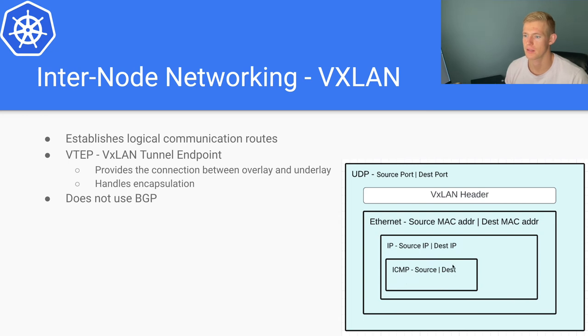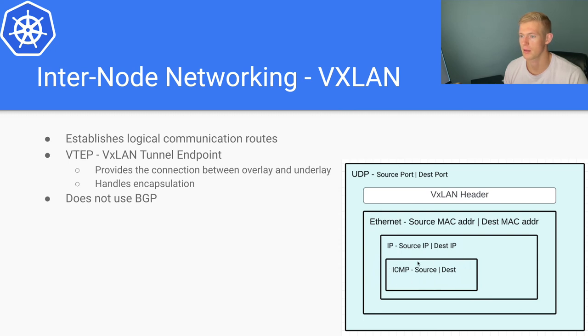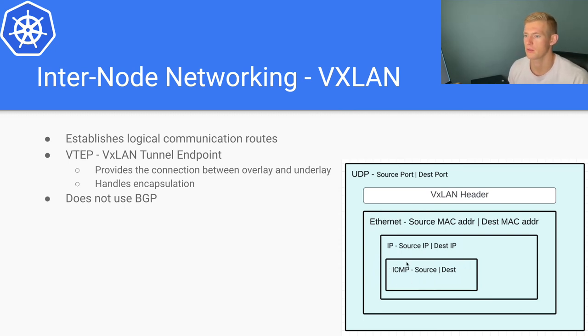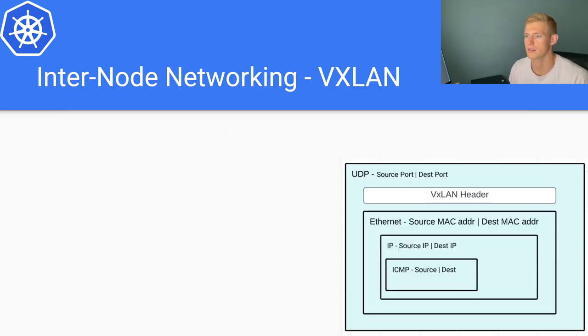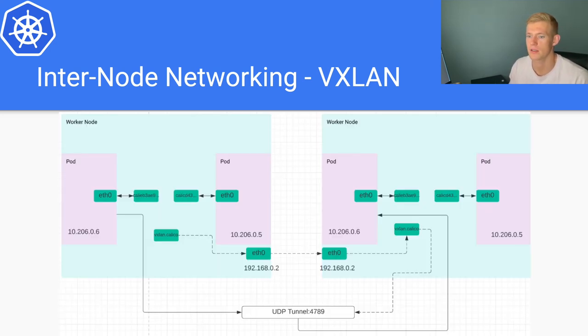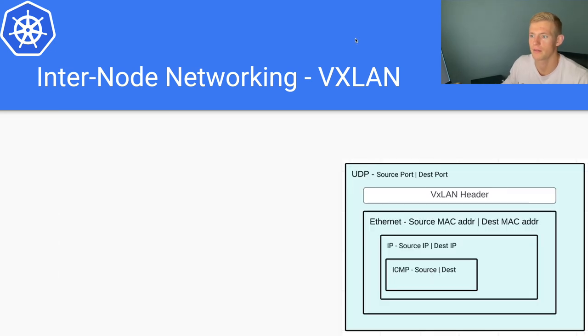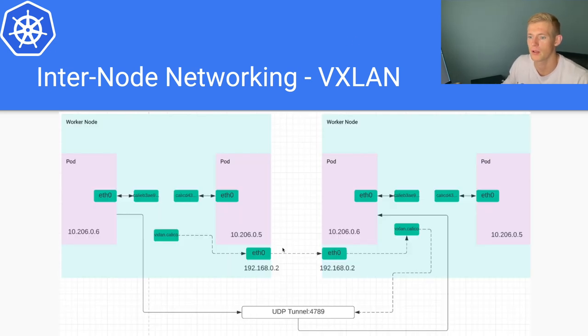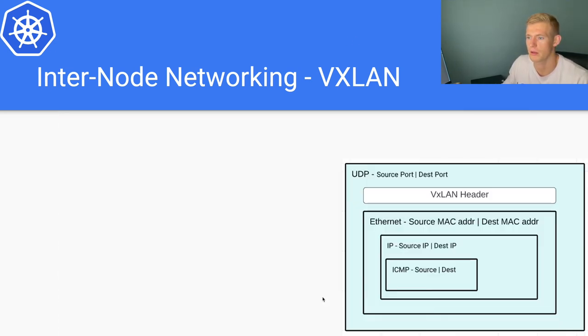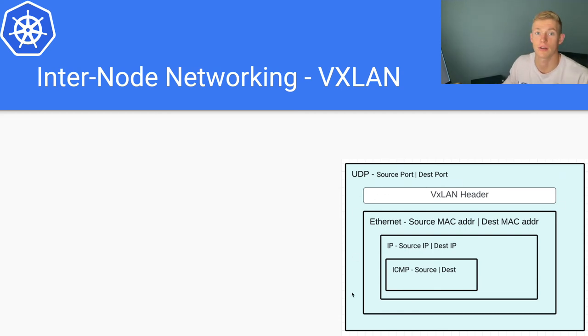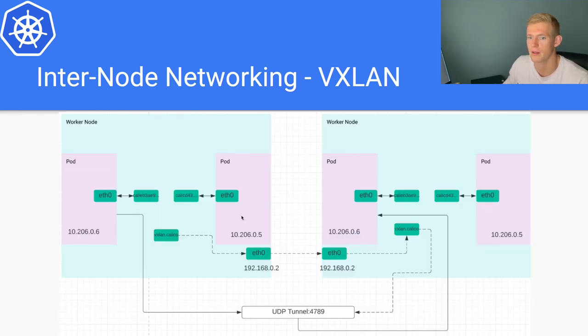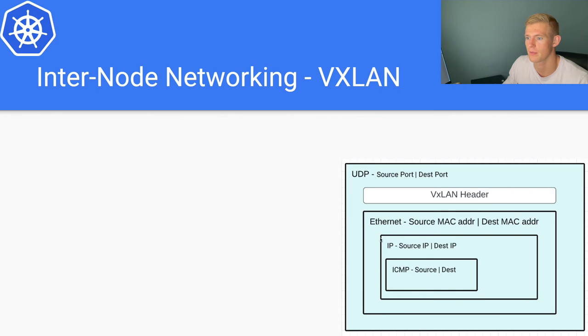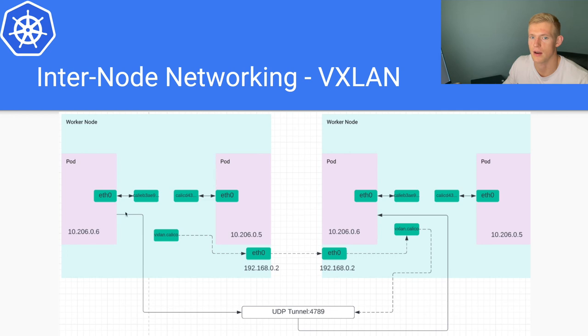Then inside that we have our source and destination IP addresses, and inside that we have whatever particular request we're trying to send, in this case ICMP. So if we go back to our diagram, how does that translate? At the outer layer we are running UDP, so as we see here that's our outer layer of our onion. Inside that we have Ethernet, so that is the communication between the nodes.